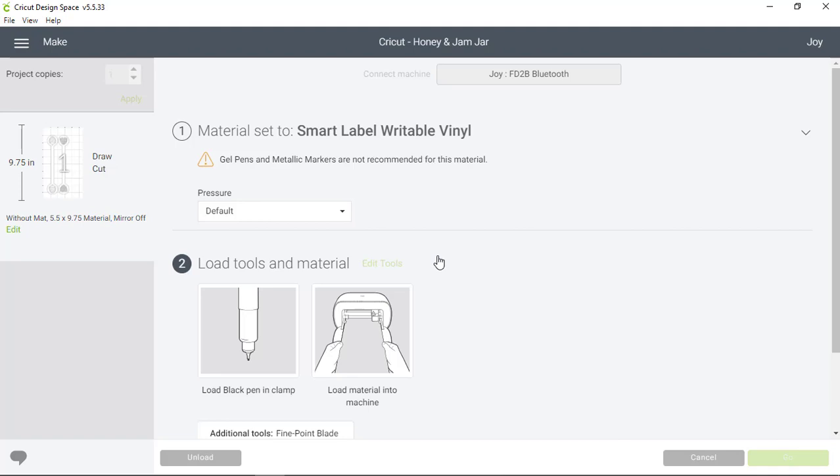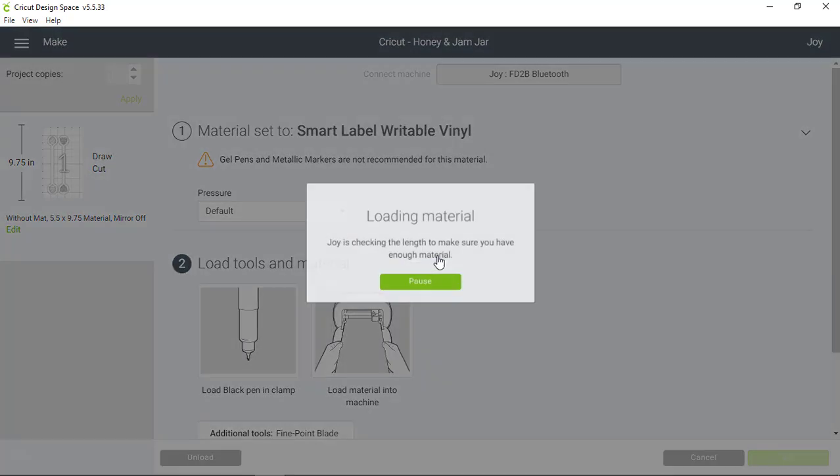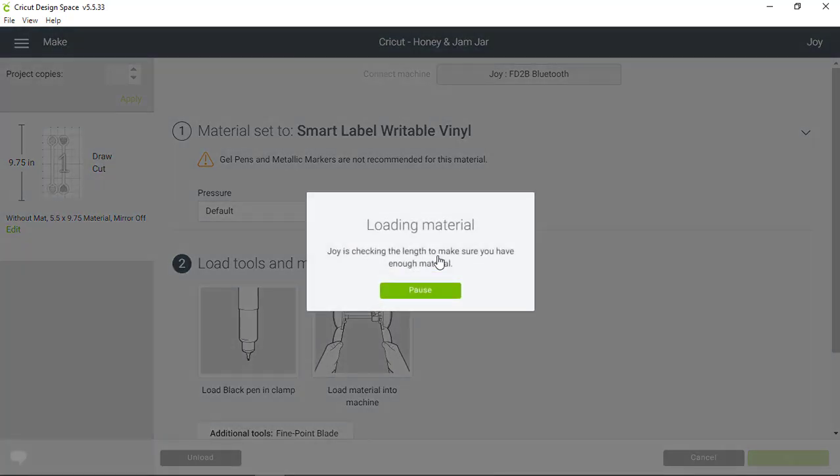Next, I'm going to load the material for the project. And Cricut Joy measures the material when you load it to make sure that you have enough for the project.